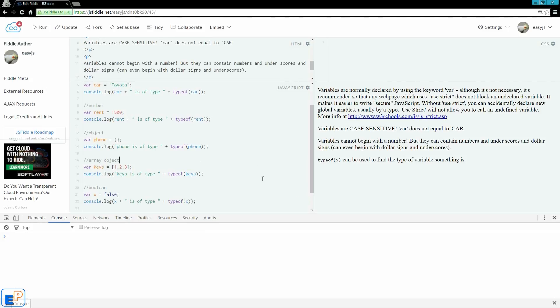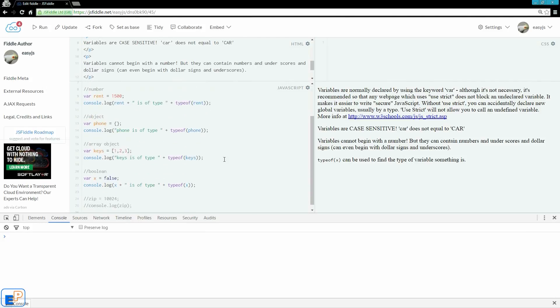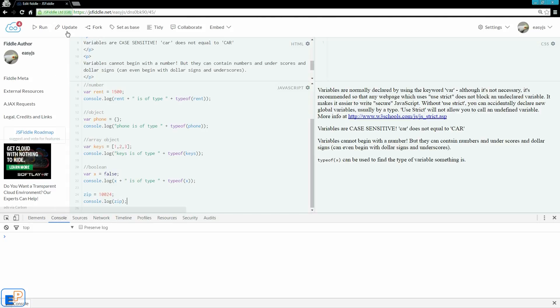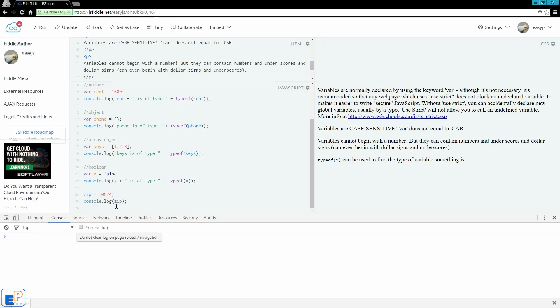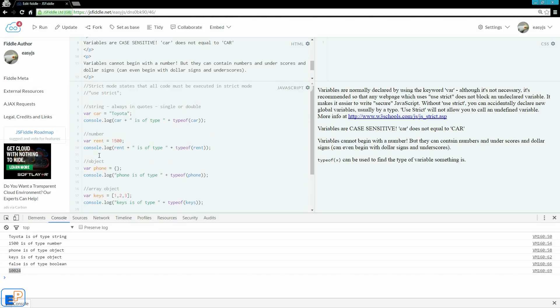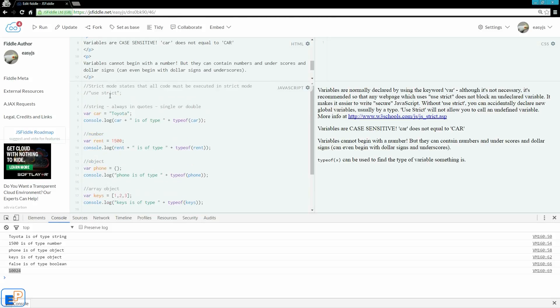And finally, I just want to go over the use strict. At the bottom here, I declared a variable called zip and I did 10024. And I'm going to log into the console. Let me update. If I run it, it'll actually give me 10024. See, I declared zip without ever defining it anywhere. So it's an undefined variable that I'm defining here without using the word var in front of the zip.